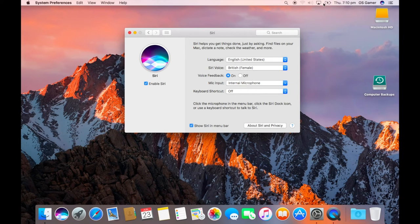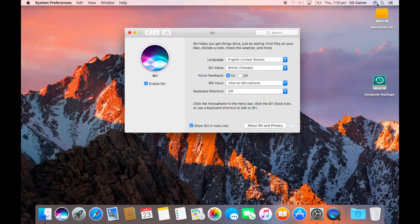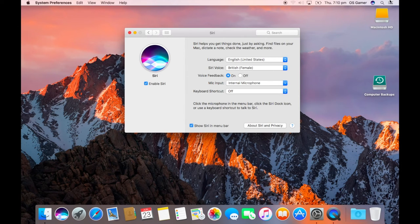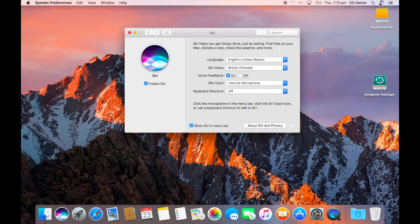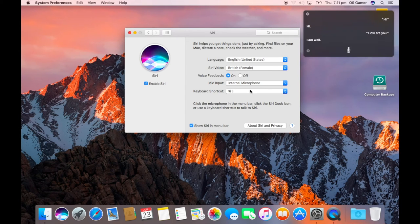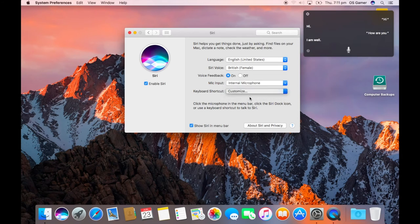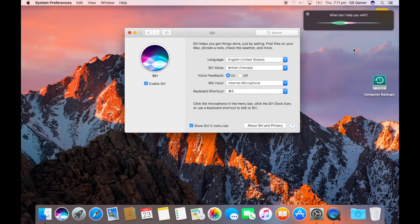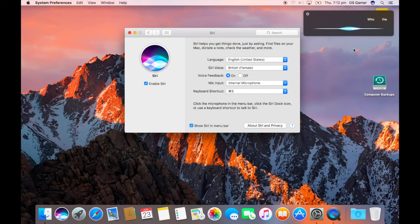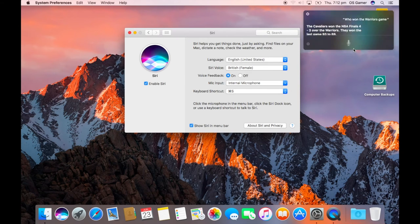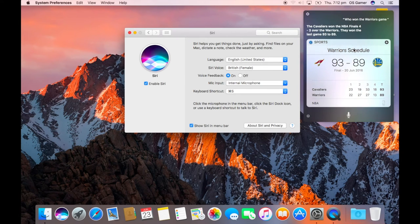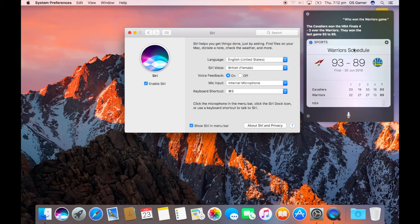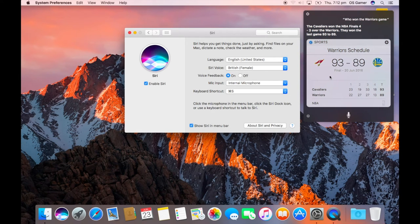So yeah, as I said before, you can move those icons. Siri can move too. You can also have Siri shortcuts. Okay, so Command S: Who won the Warriors game? The Cavaliers won the NBA Finals 4-3 over the Warriors. They won the last game 93 to 89.